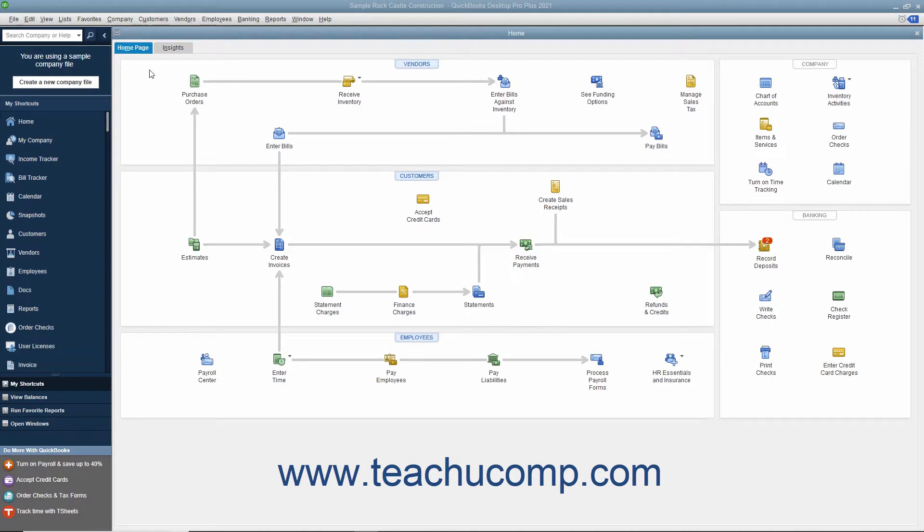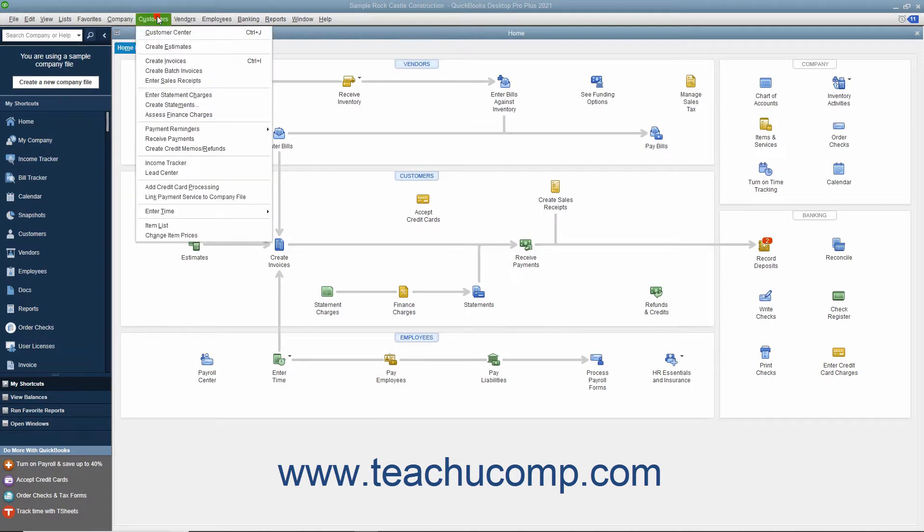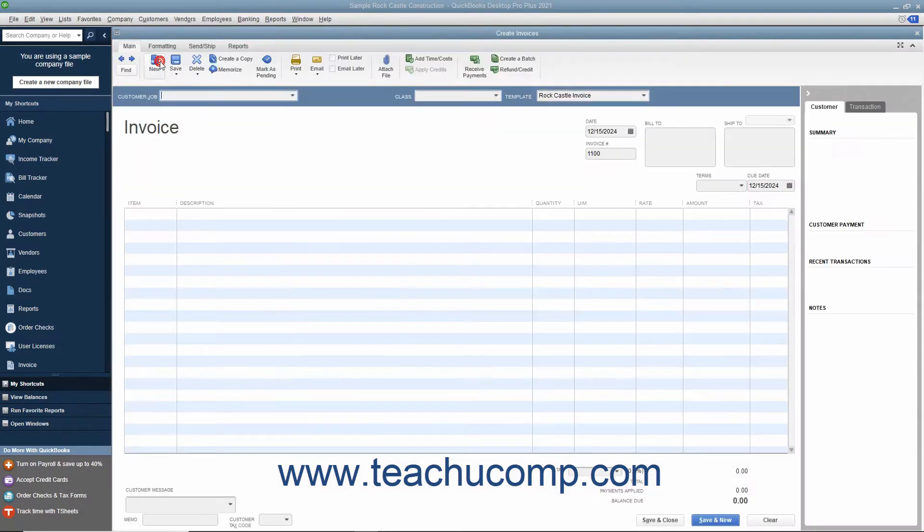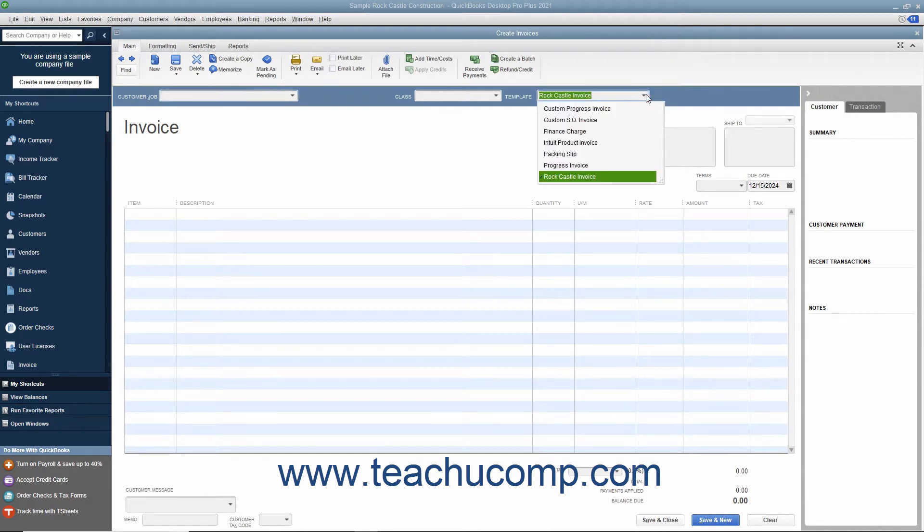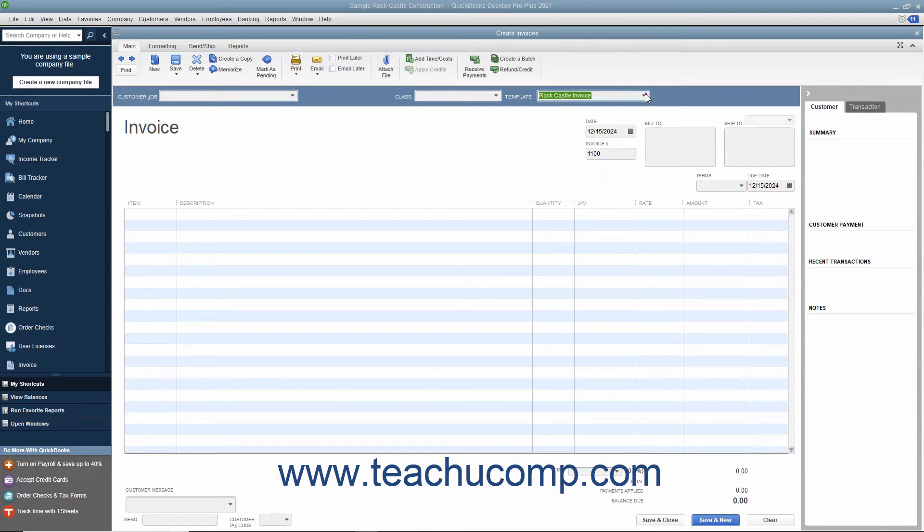To create an invoice, select Customers, Create Invoices from the menu bar. The particular invoice form used for the transaction can be changed by using the template dropdown in the upper right corner of the invoice form to select the particular type of invoice to use for the transaction.